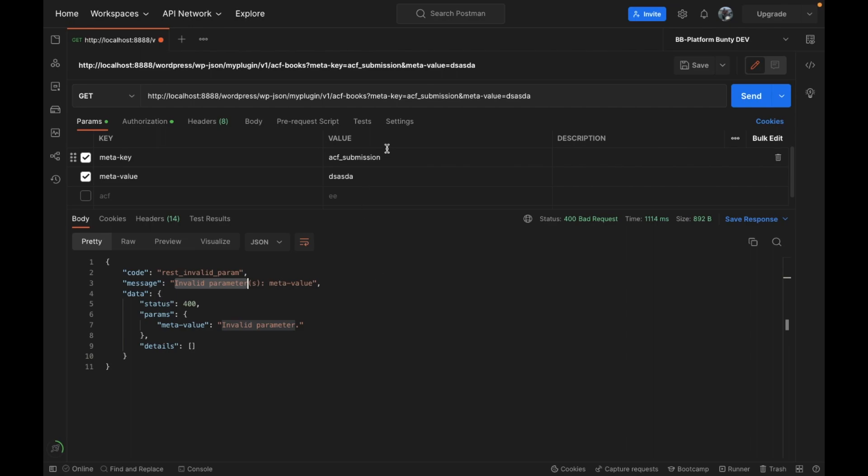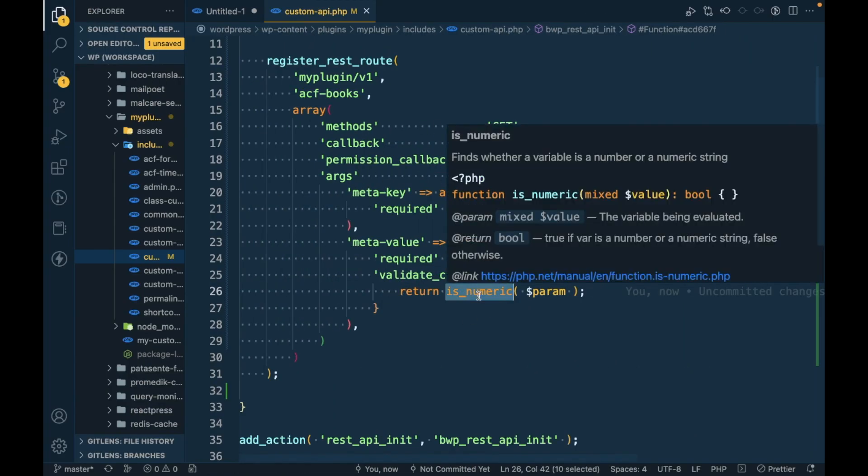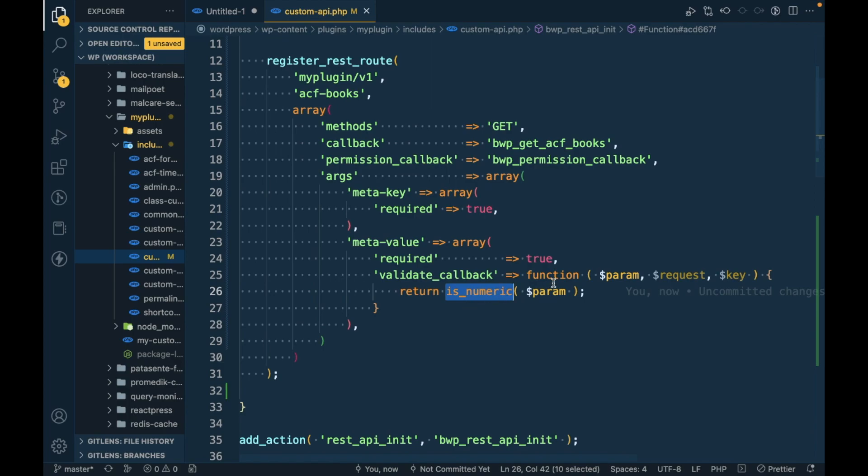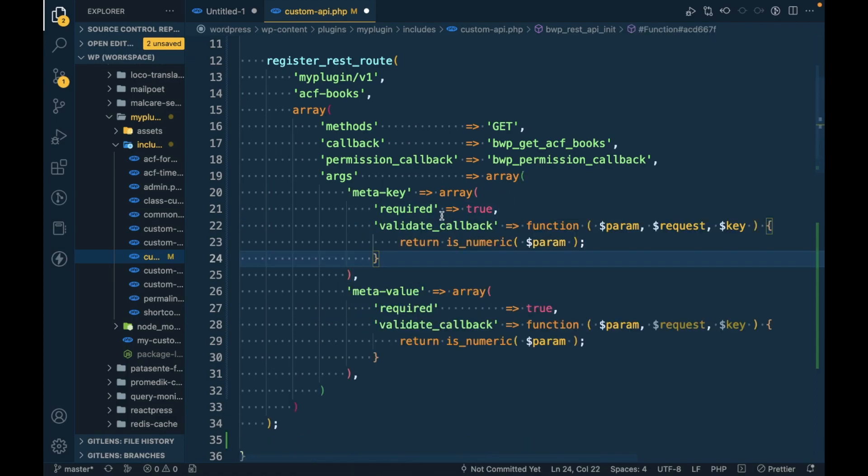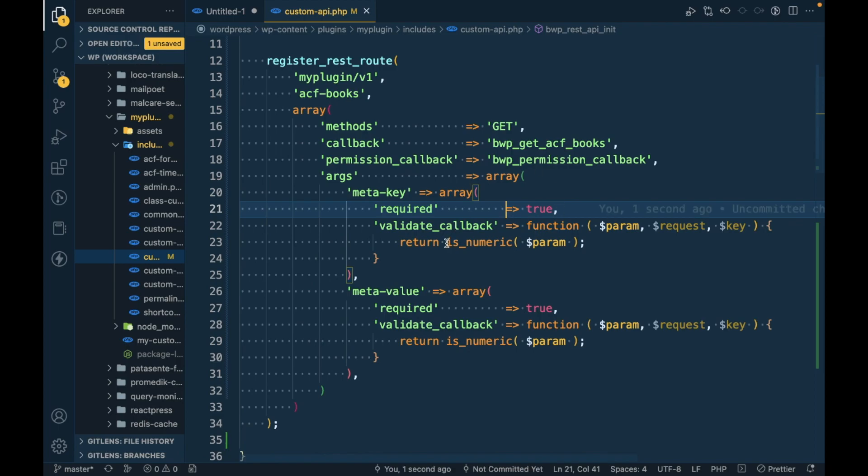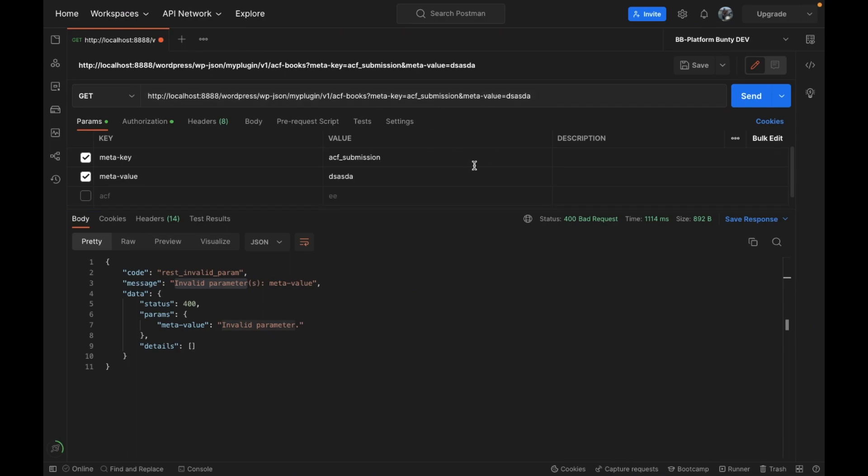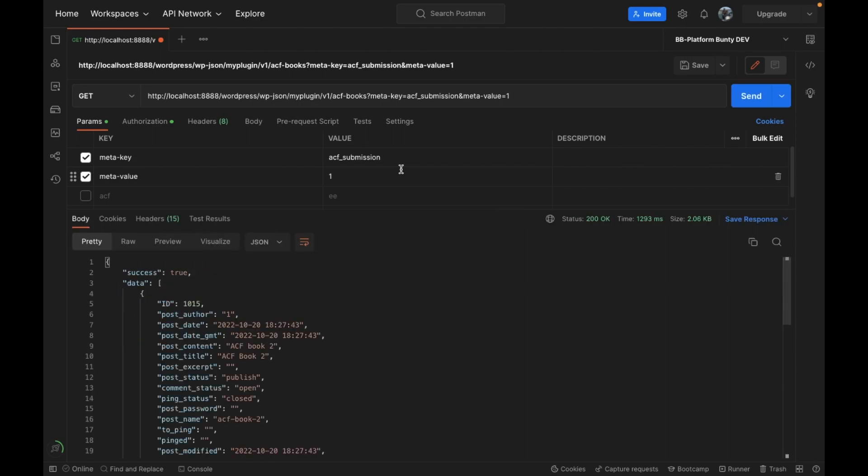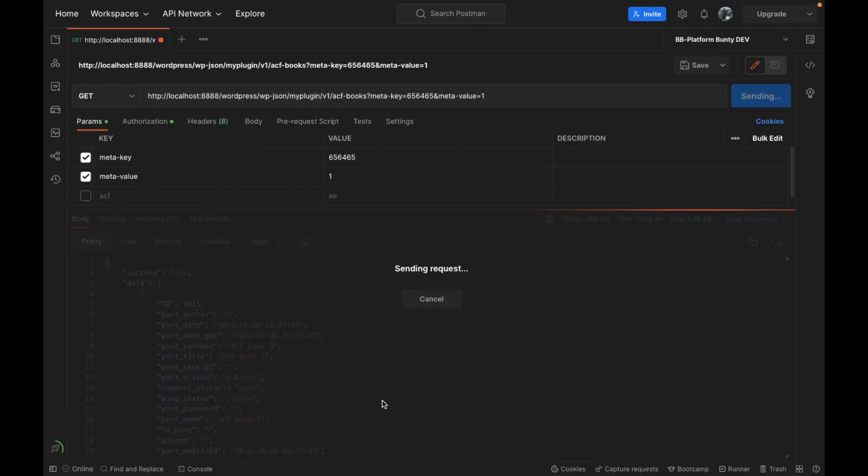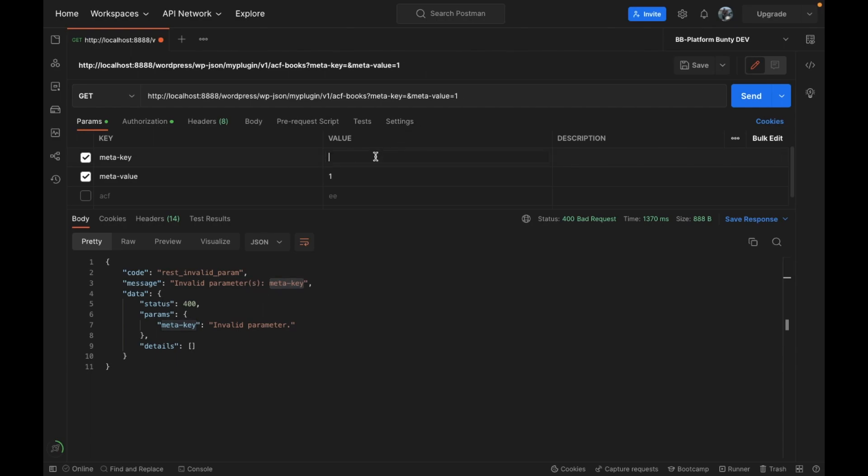But if I try to pass any string, as you can see it says invalid parameter for meta_value because we are passing a string but it is expecting numeric. Similarly for meta_key we need that as a string, so I will use 'not numeric'. Let's correct this and see we are getting results. Now if I pass any numbers for meta_key, it is throwing an error for invalid meta_key. Let's try to pass the actual value.